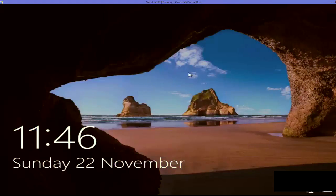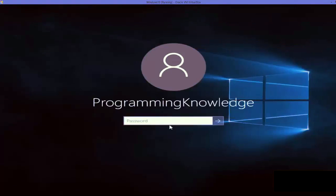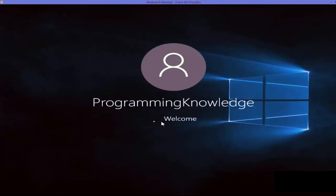Now you can see the login window appears when Windows 10 starts. When I click on it, it's asking for the password again, and when I enter the password I'll be able to log in. So in this way you can remove the login startup window and also bring it back in Windows 10.